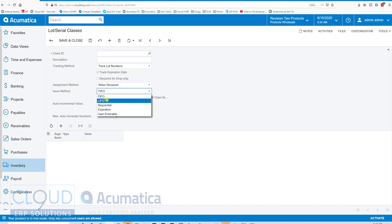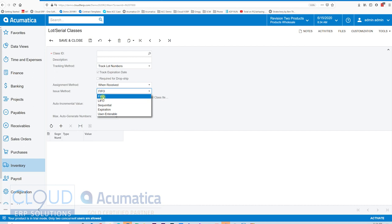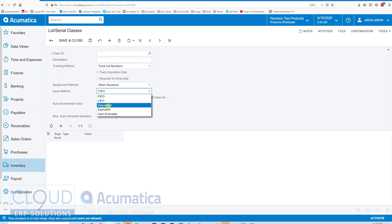Under the issue method, this gives us the ability to automatically assign a lot or serial number on the way out or make it user-enterable. If it's a TV with a serial number, I'm probably going to assign that when I receive it, and when I issue it I'll make it user-enterable so the system requires scanning a serial number. Other options allow you to move the oldest stock out first — first in first out or last in first out — or use a sequential method, or if tracking expiration dates, issue in expiration date order.